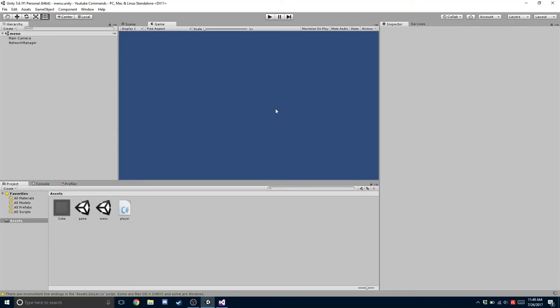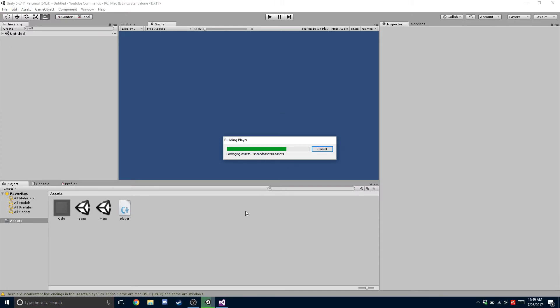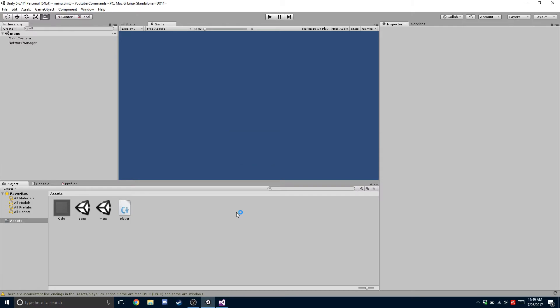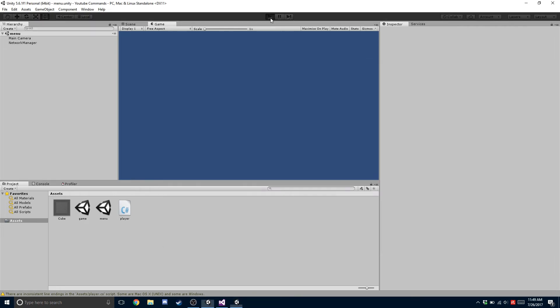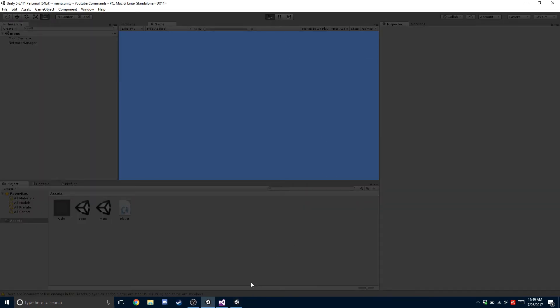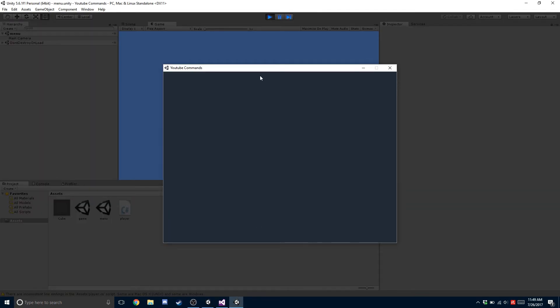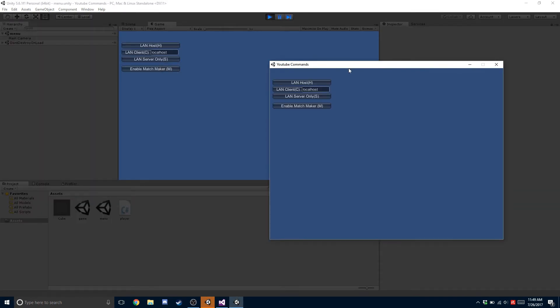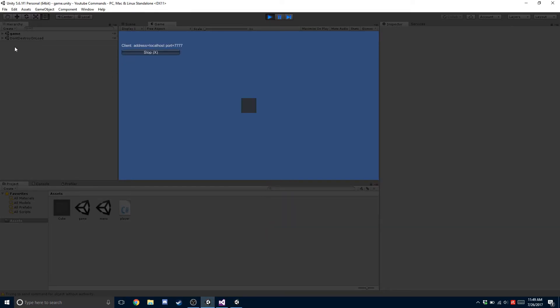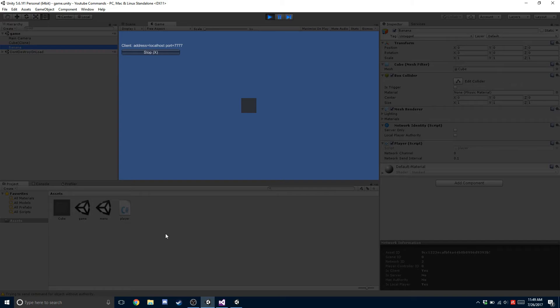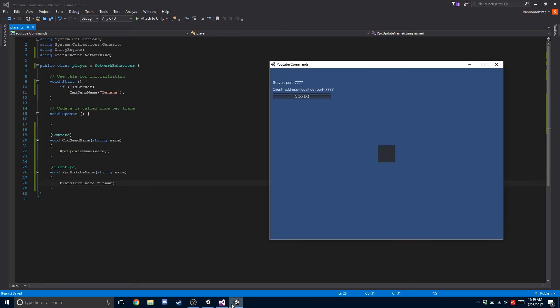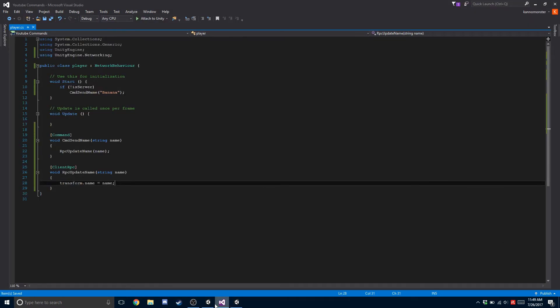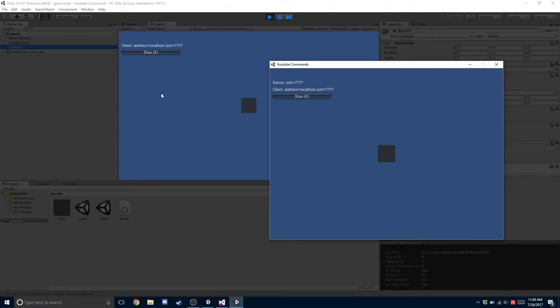So now we're going to build it out once again. We're going to host here and join as a client. You're going to see that now this one has the name banana, because what happened was the client sent it to the server and then the server relayed it back to all the clients, so the clients were able to get the update of the name.